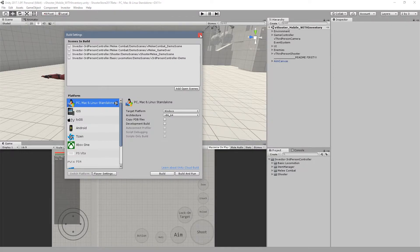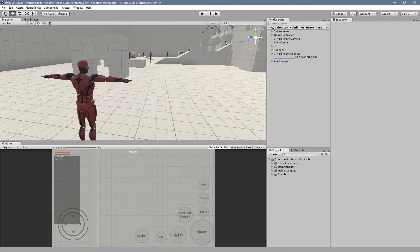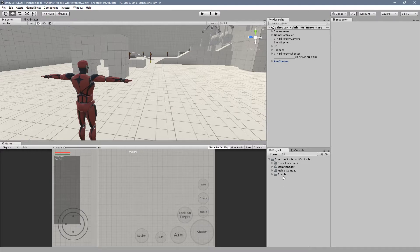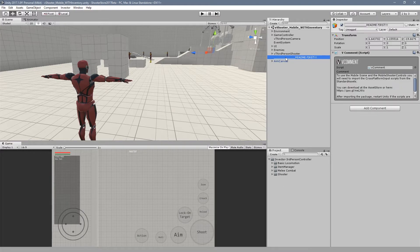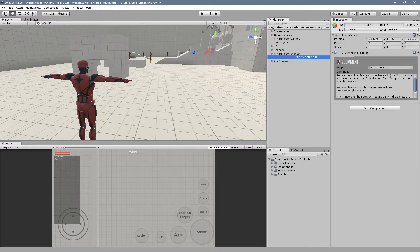Now to use those controls, if you switch your platform to your mobile device and hit play, you will find several missing scripts. The reason is that to use the mobile controls you need to import the cross-platform input.